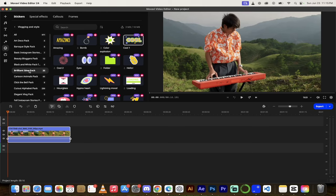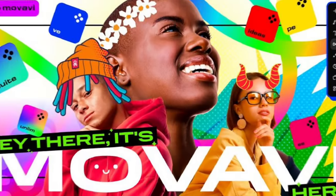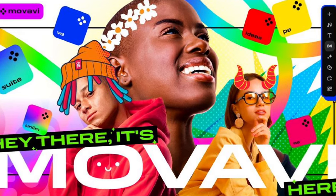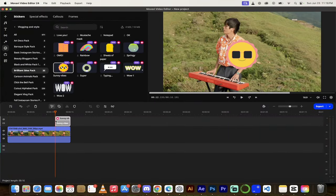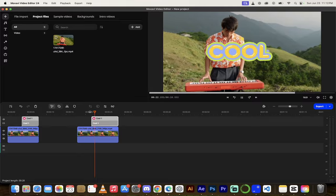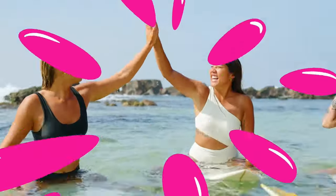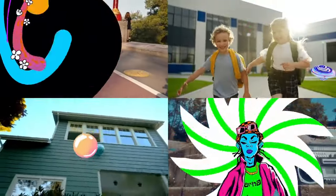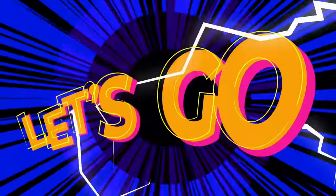Hello everybody, welcome back to another AI video. This one we're in Movavi, and I want to show you how this amazing video editing platform can do all sorts of crazy AI things. We're talking about background removal, motion tracking, audio noise reduction, and a whole lot more. I'm going to show you all of that and more in this video. Let's go.